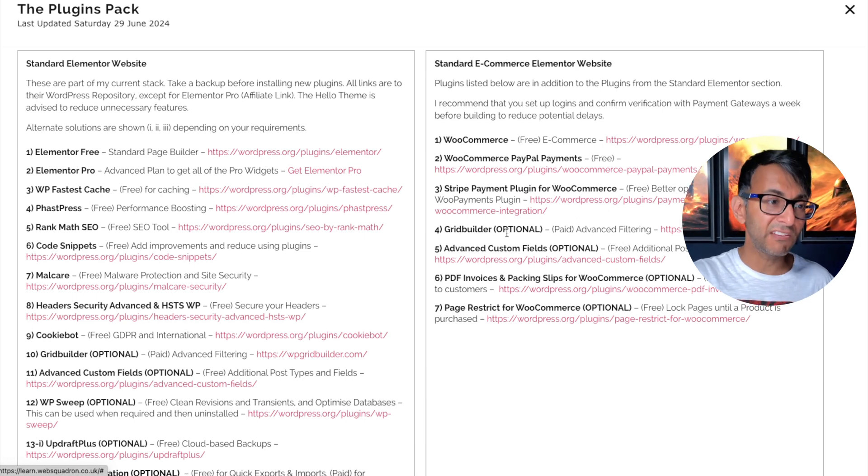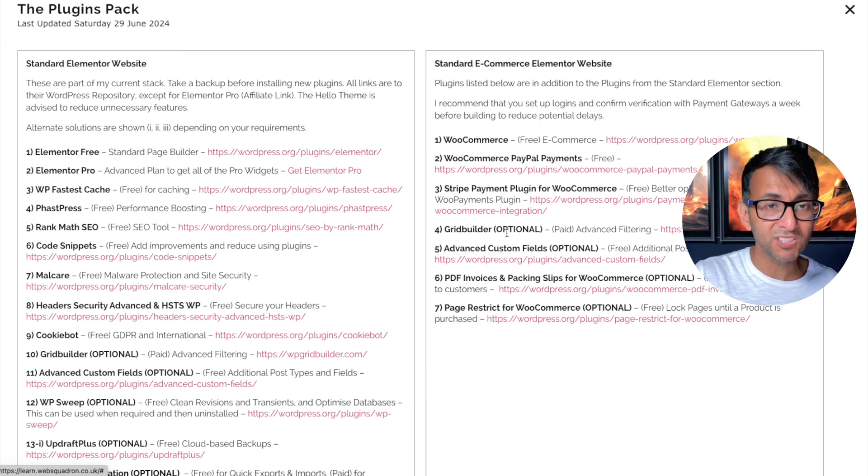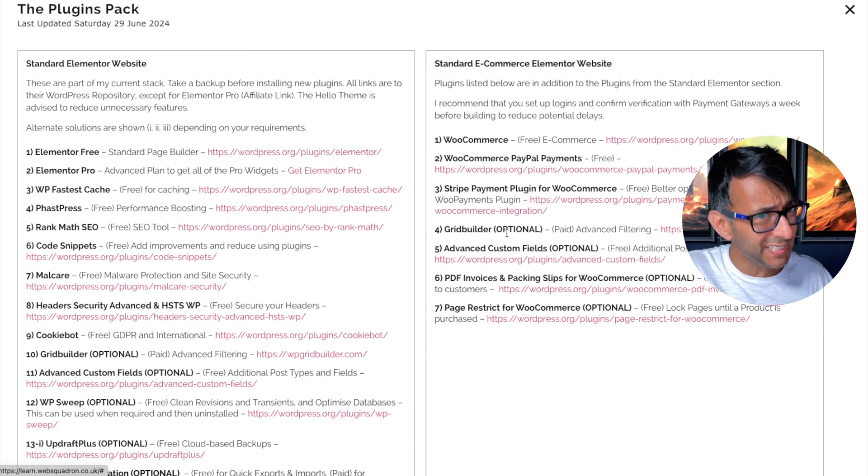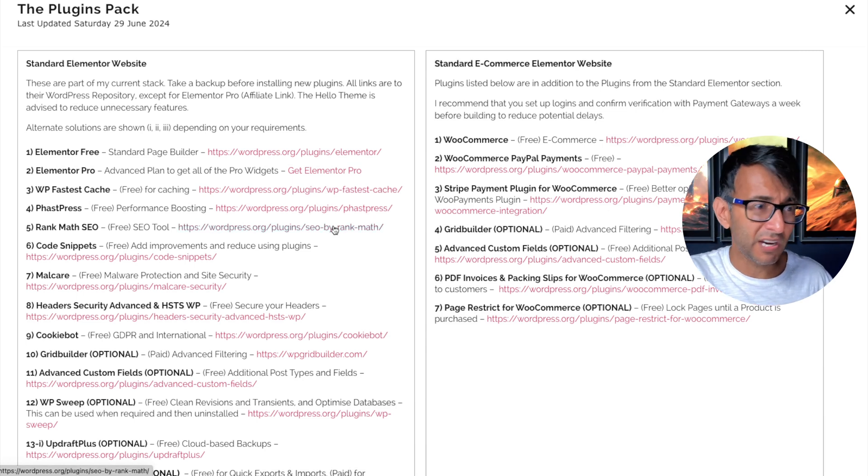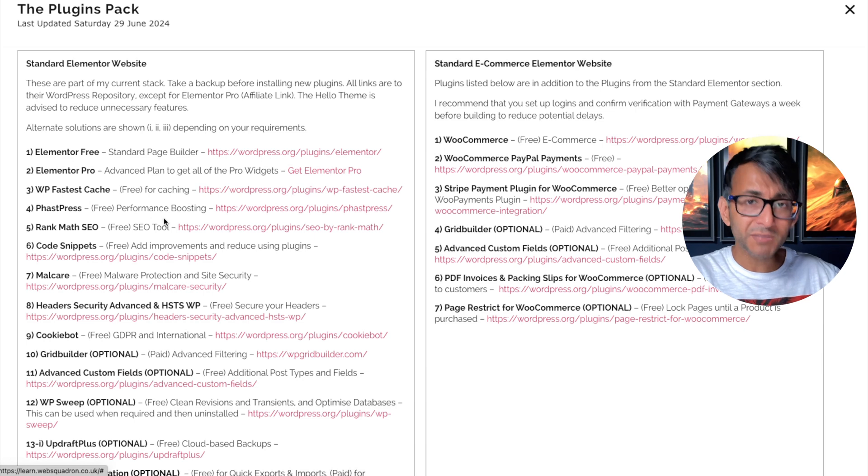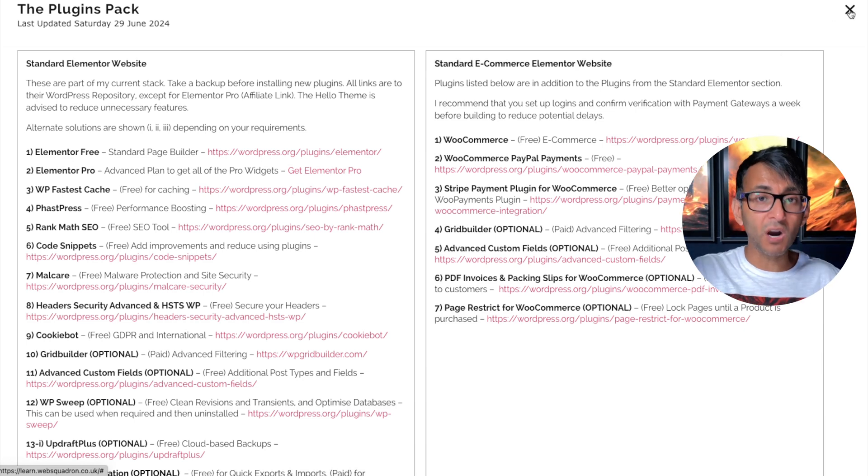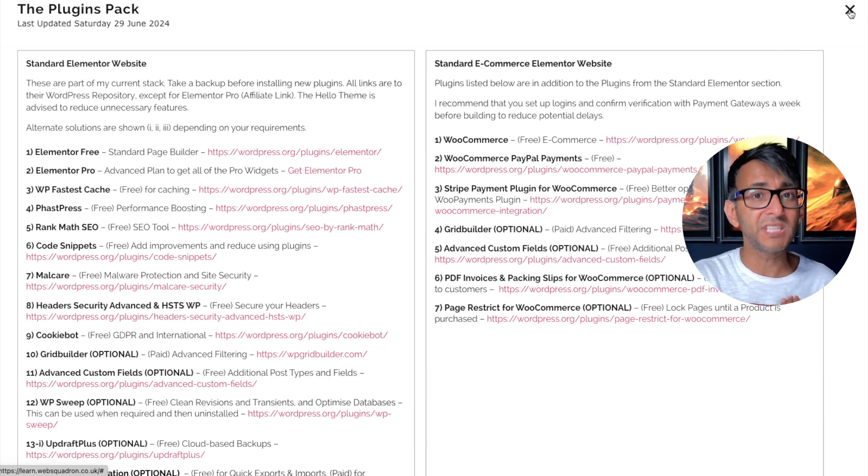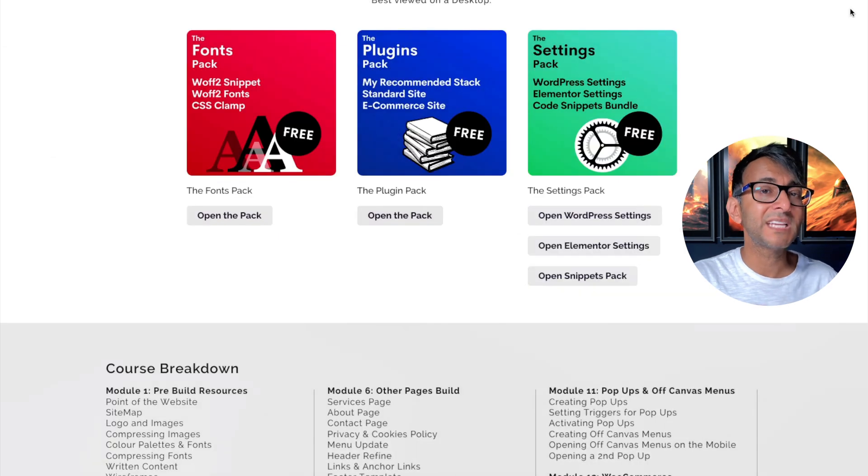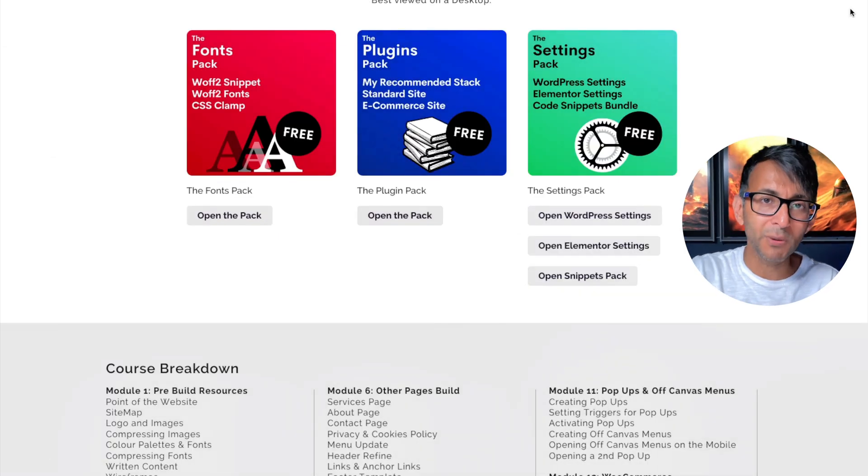And by the way, if my plugin stacks ever change because something new comes in or maybe I've fallen out of favor with a performance plugin, I will be updating this, so this is always going to be up to date as to what I'm using as my preferred plugin stack for WordPress and e-commerce websites.